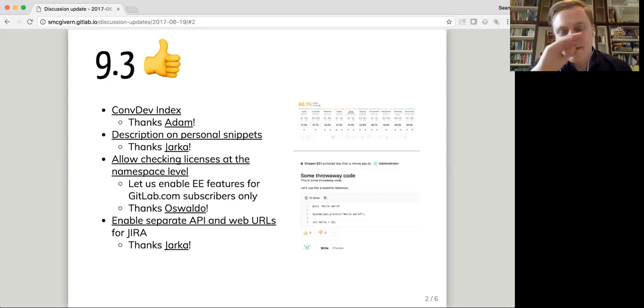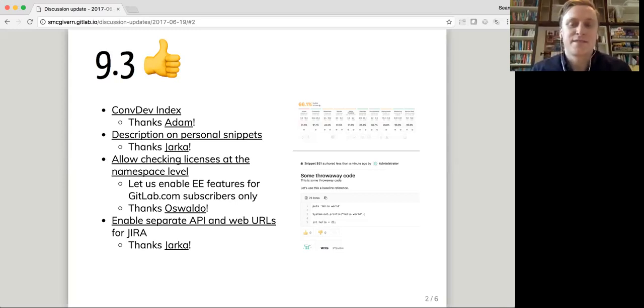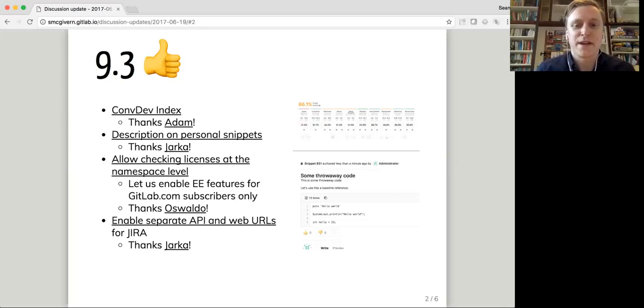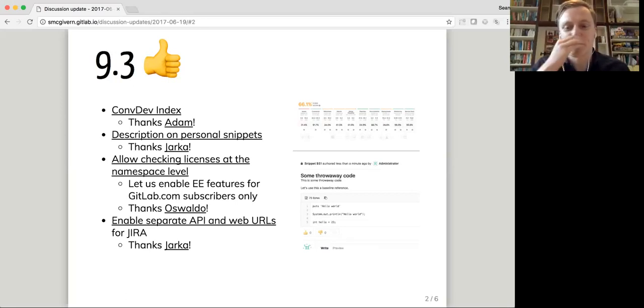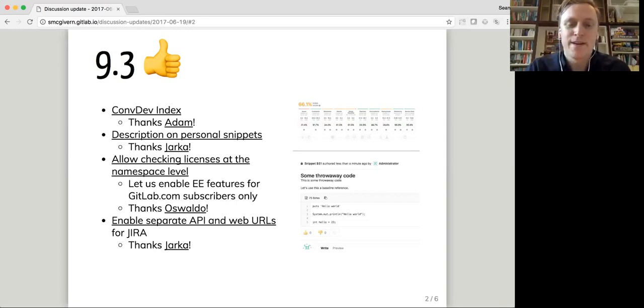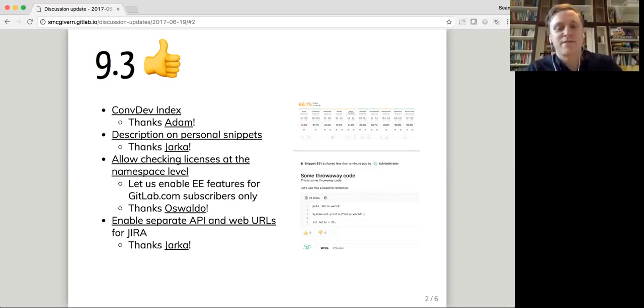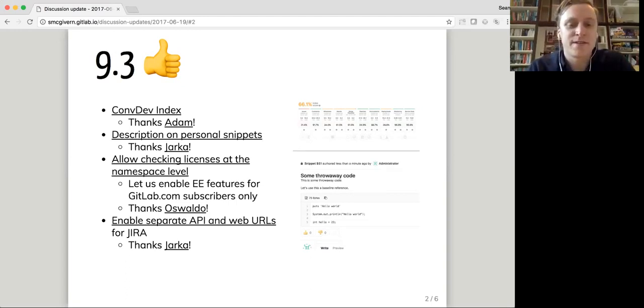Yaka's continued to add nice stuff to snippets. So now snippets can have descriptions as well as code which is awesome. That's in addition to having comments as of 9.2.